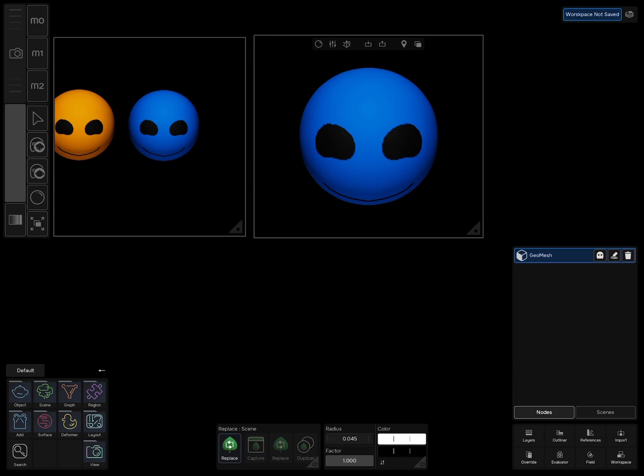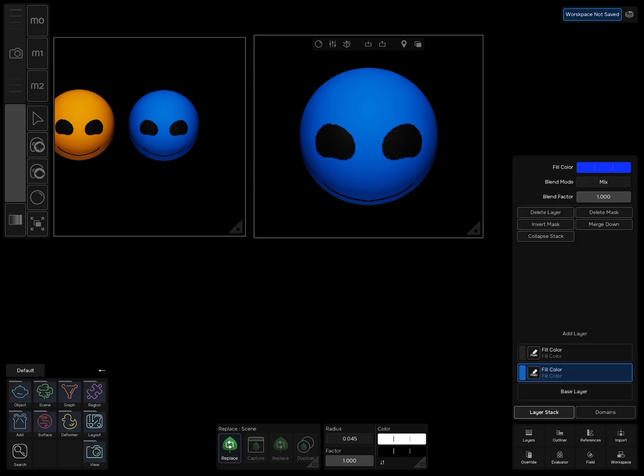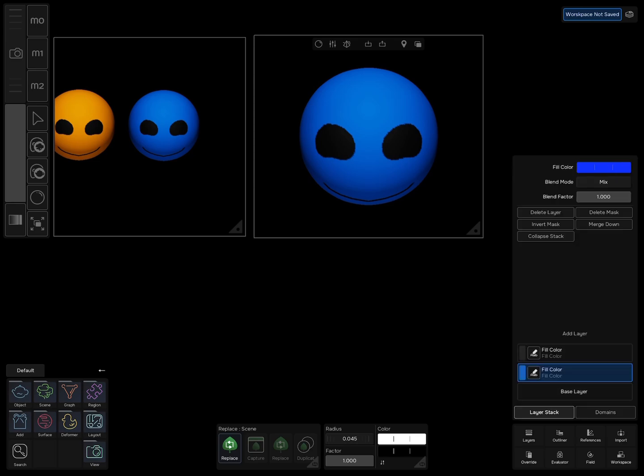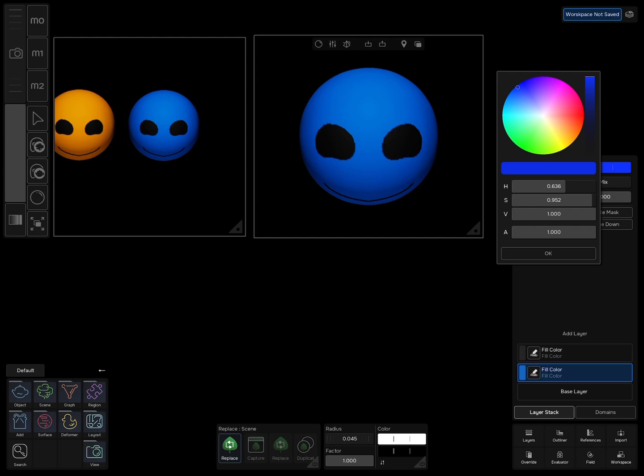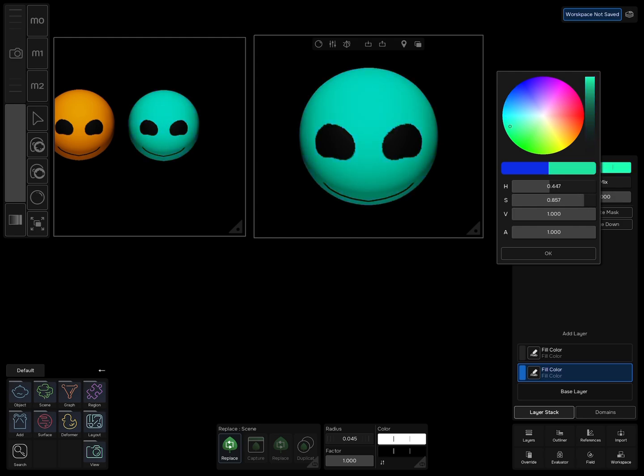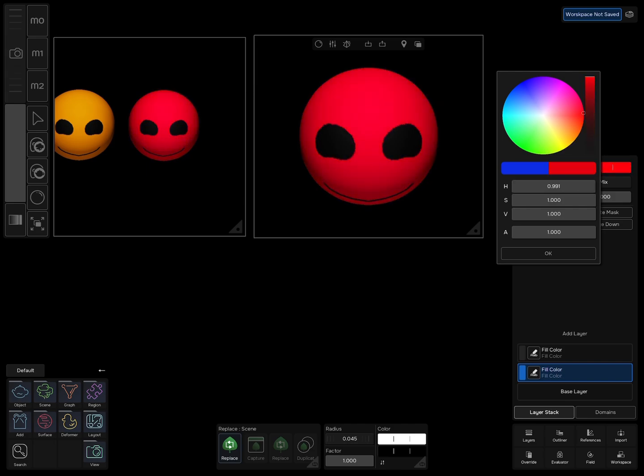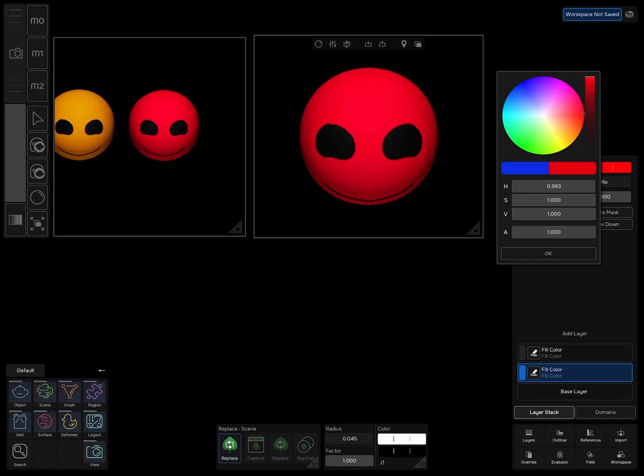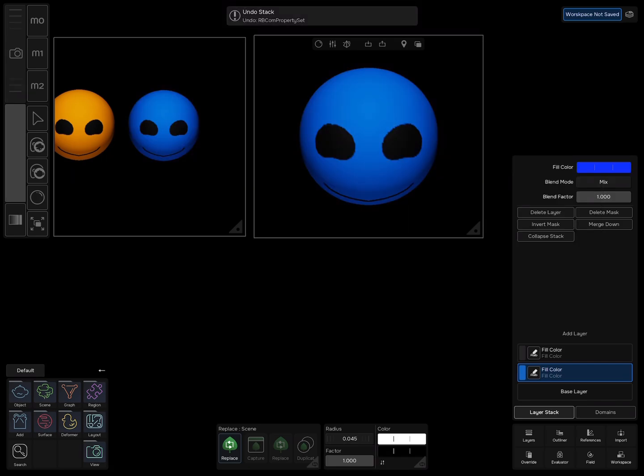If you thought about a good use of this feature, please write it in the comment section below. Now try to change the color of the new object. Again, both objects are changing color.